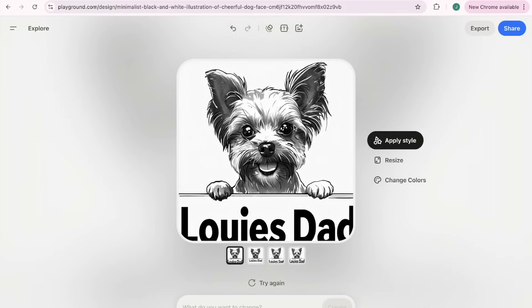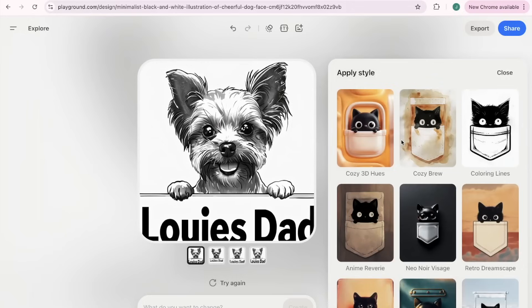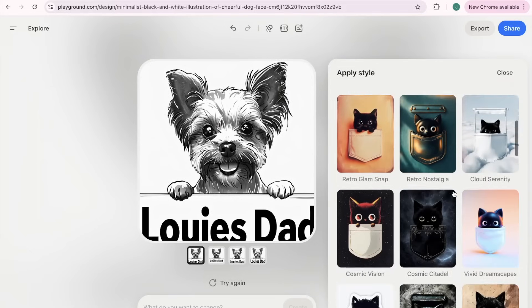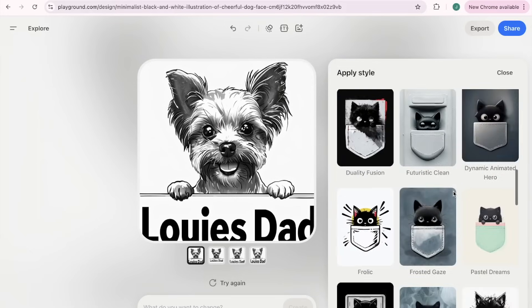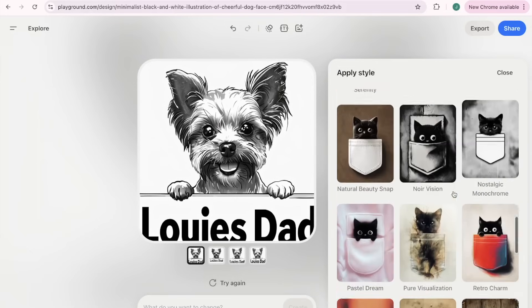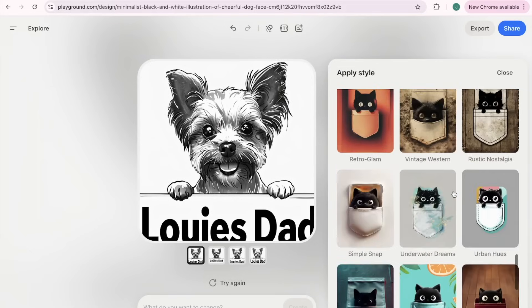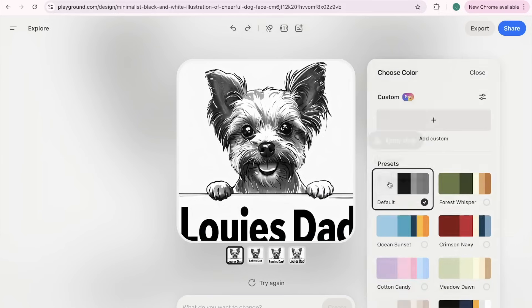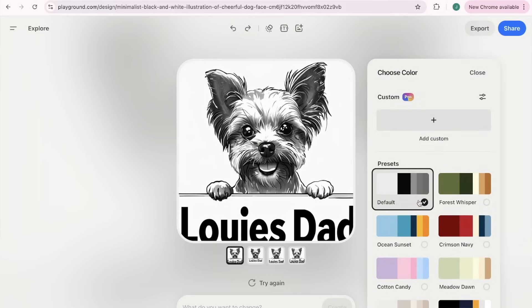Then I wanted it to say Louie's dad and it changed it to that. You can play around—it'll show you different font styles. I just wanted to show you this because the other day this is what it came up for me and I feel like this could be huge for custom orders on Etsy.